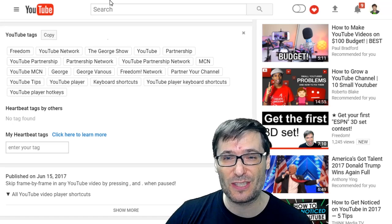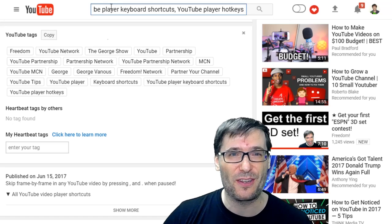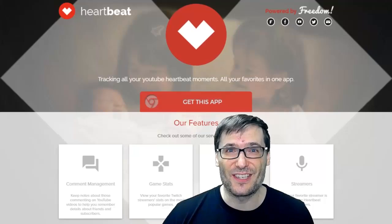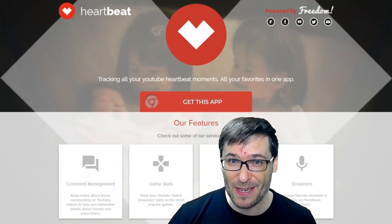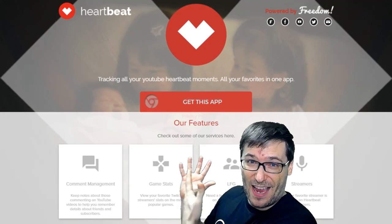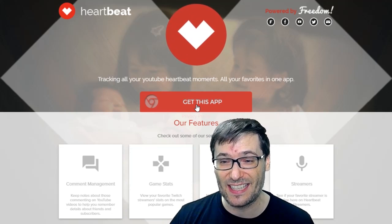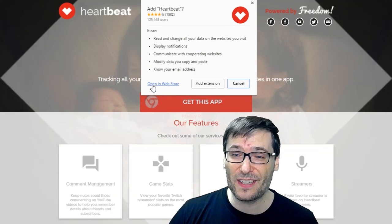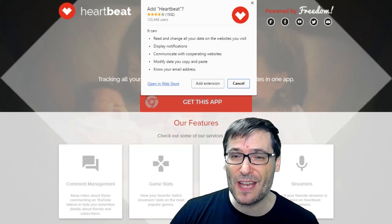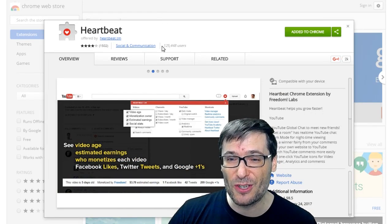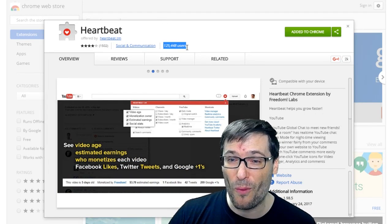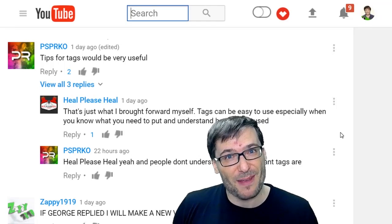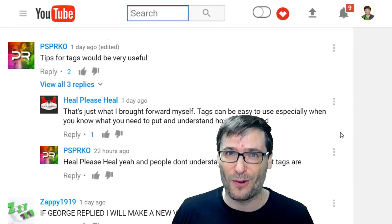Click Copy and then paste the tags anywhere you want them in your videos, then edit from there. Just go to www.heartbeat.tm and click Get This App, then click Add Extension. Or you can click Open in Web Store, which takes you to the Google Chrome Store — HeartBeat currently has 125,000 users. Hope this tip helps you get better tags for your videos.